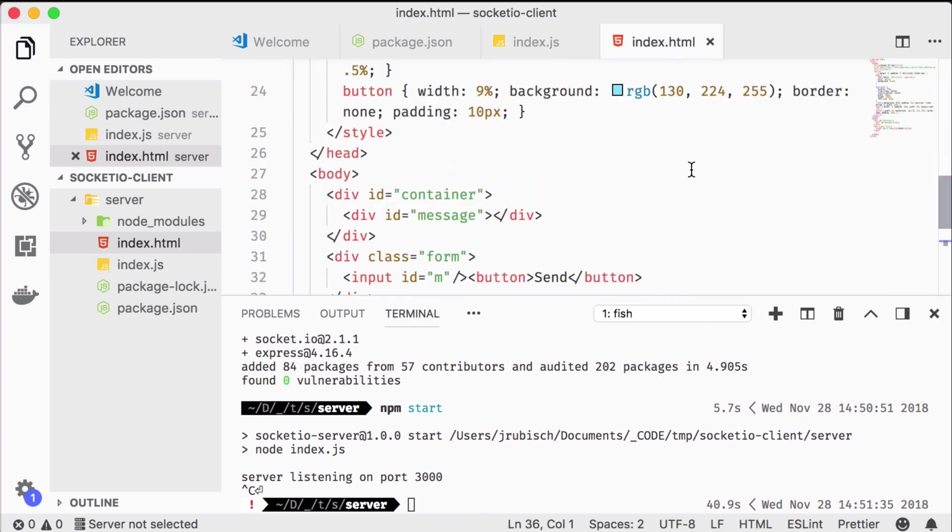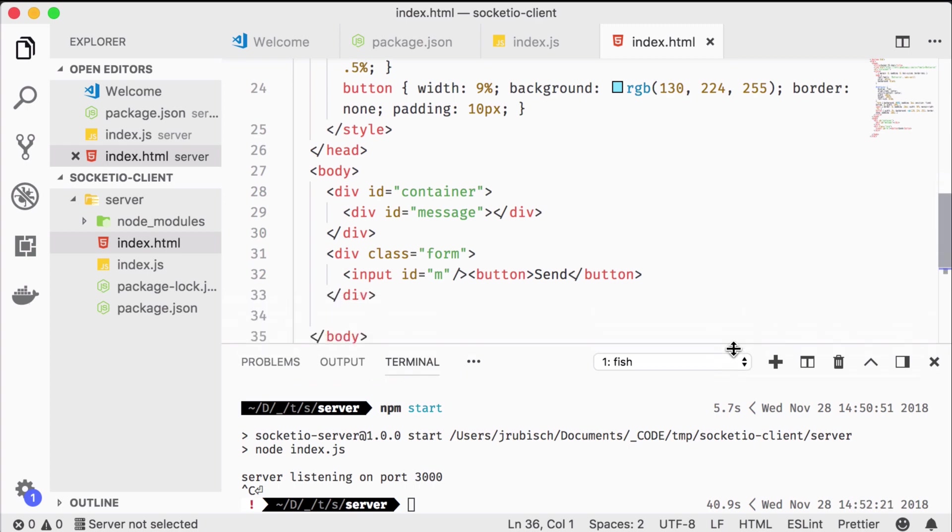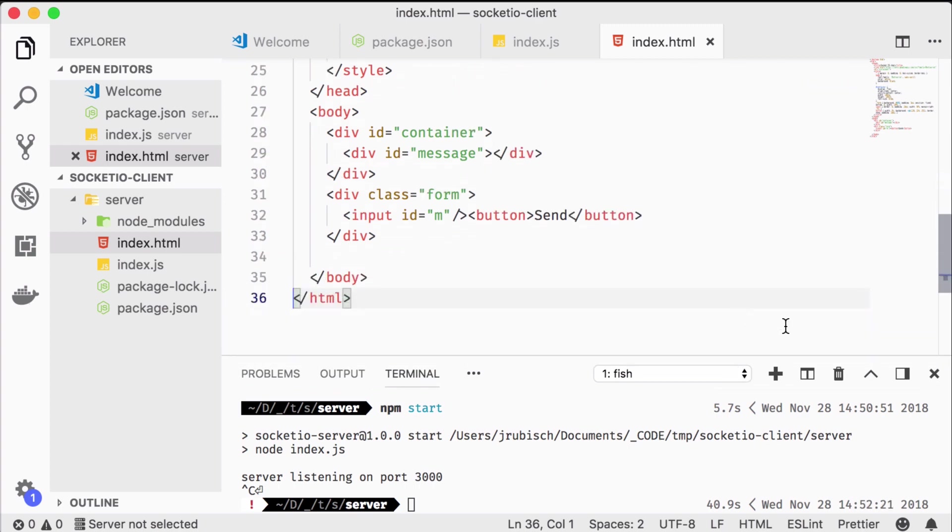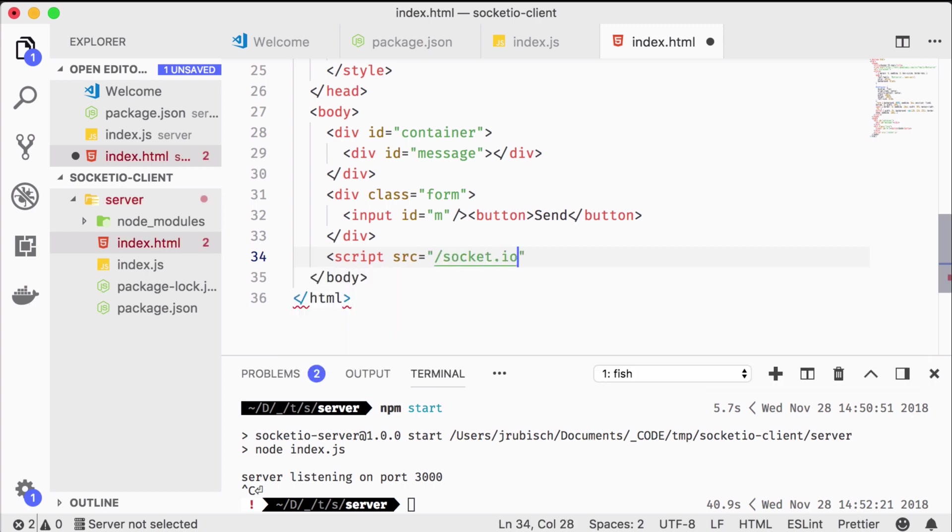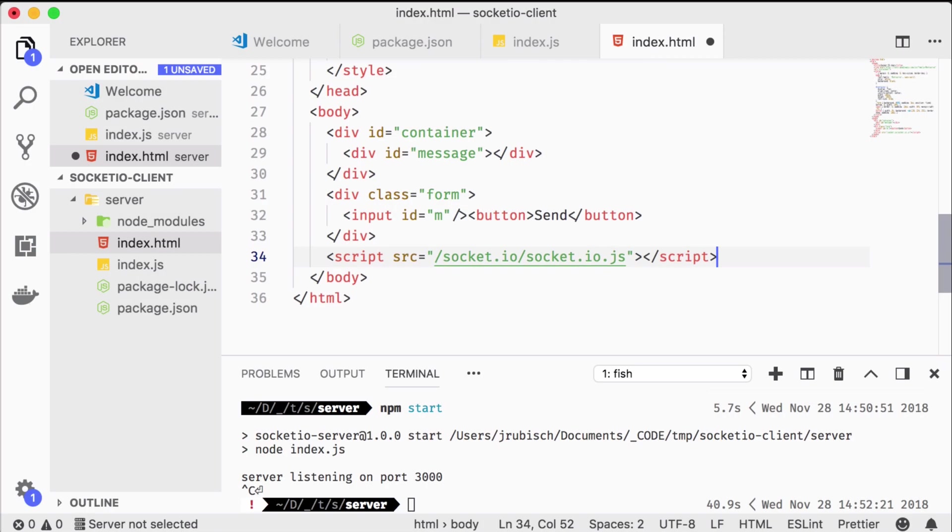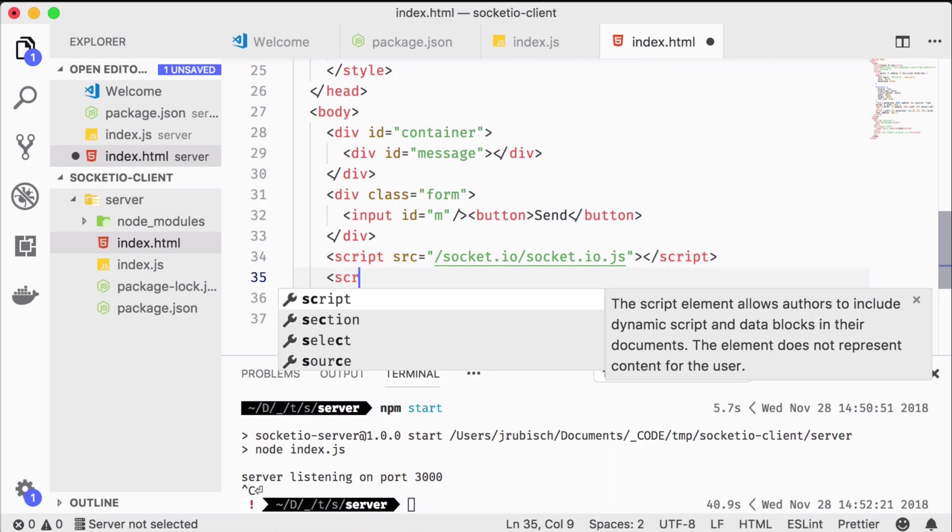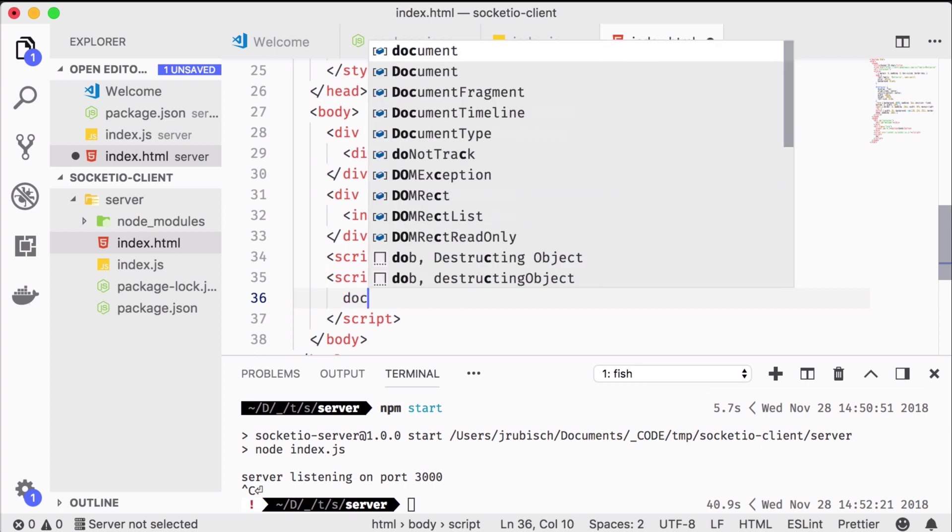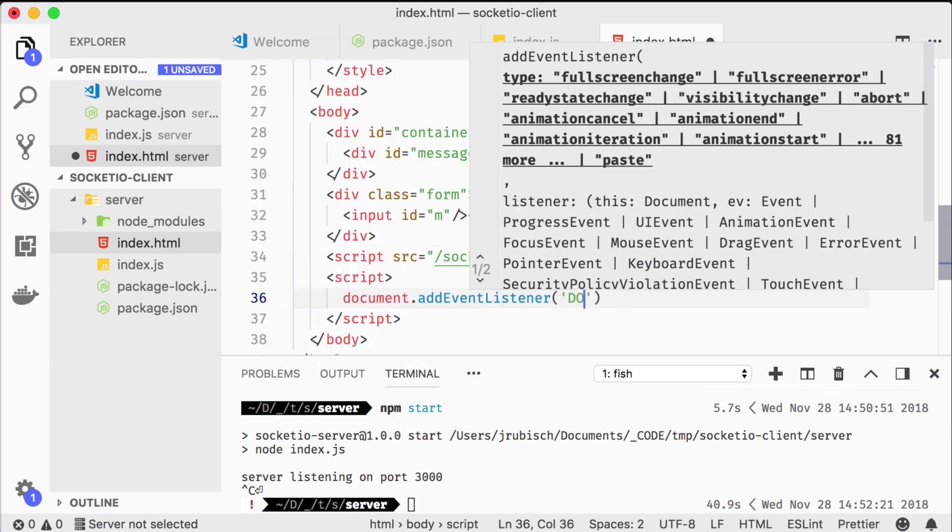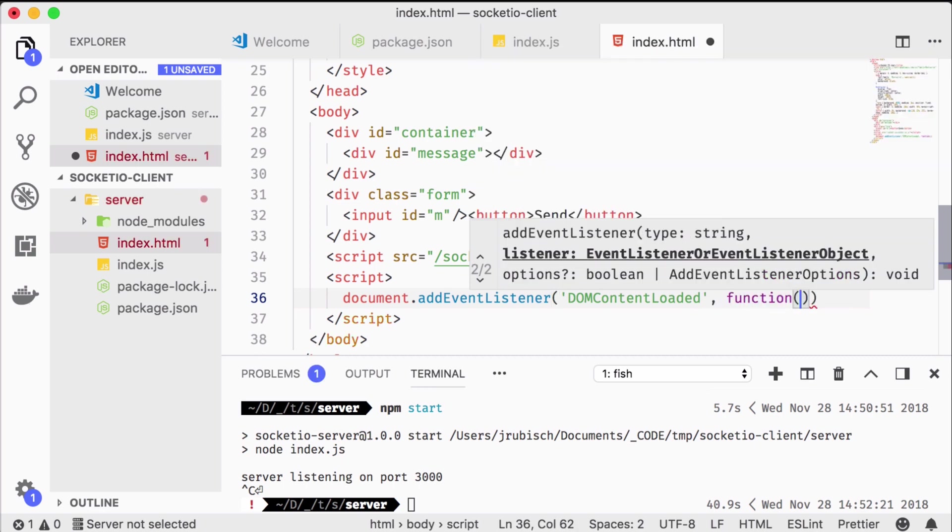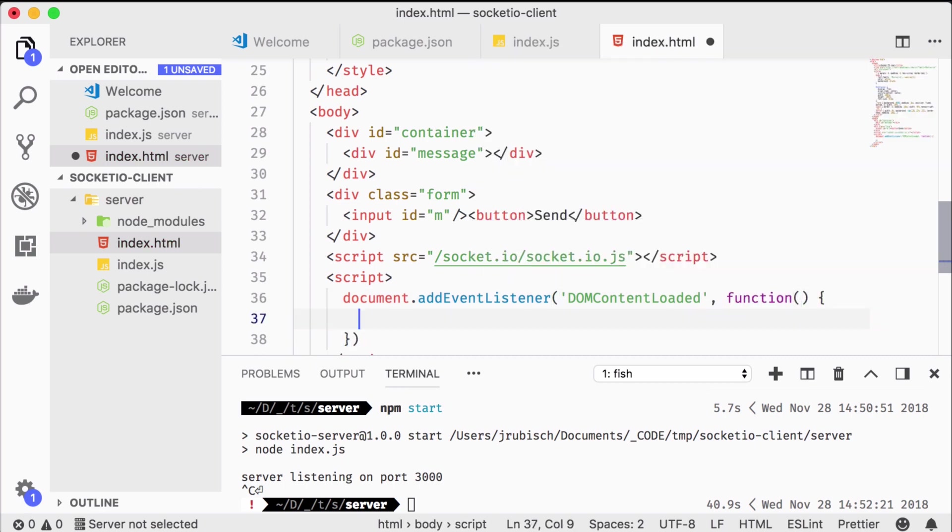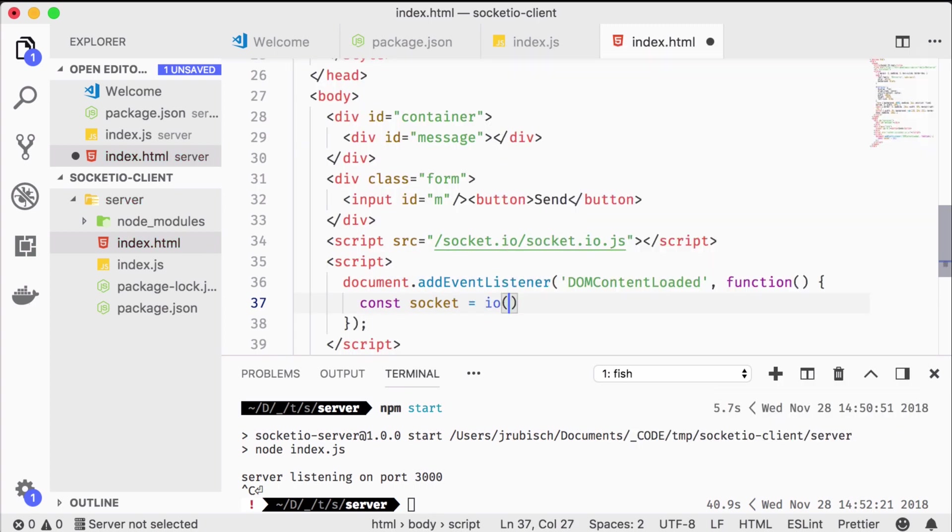Of course, on the client we need to perform the mirrored action. We start by including the socket.io.js client script. One of the benefits of using this library in connection with an express server is that it automatically provides the client code at this URL. Then after the DOM has loaded, we create a socket. That's it.